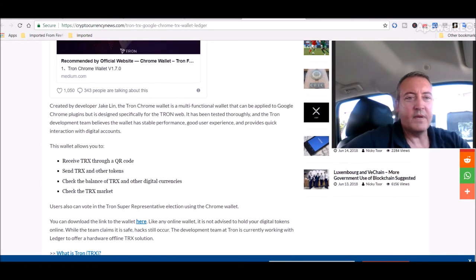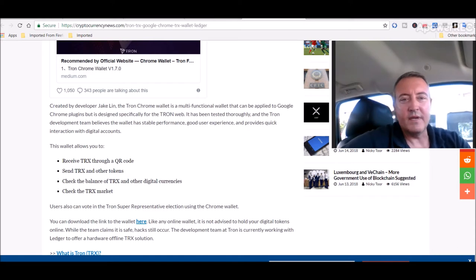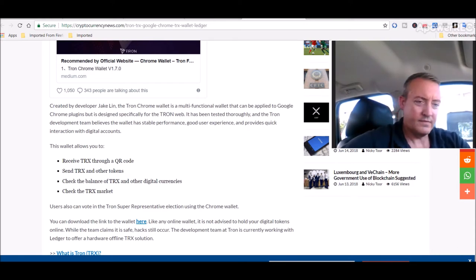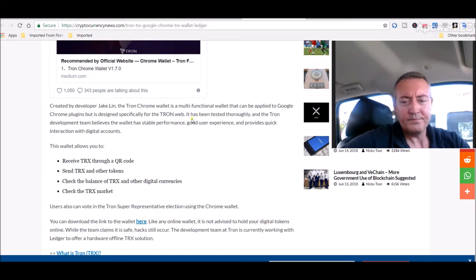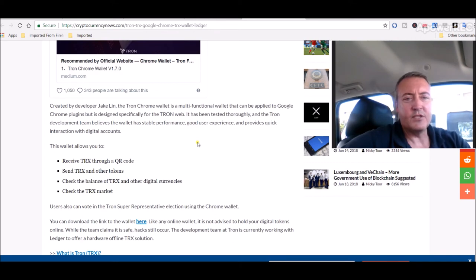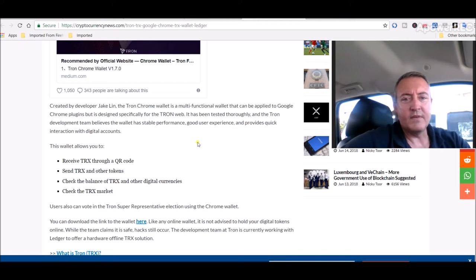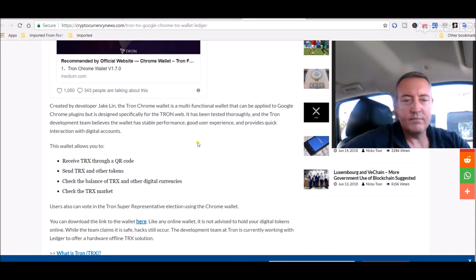That's pretty cool. I guess probably make it easy to send and receive Tron in the future while you're browsing, buying stuff online, you know, by Chrome. Be pretty neat I guess. Created by developer Jake Lynn, the Tron Chrome wallet is a multi-functional wallet that can be applied to Google Chrome plugins, but it's designed specifically for the Tron web.